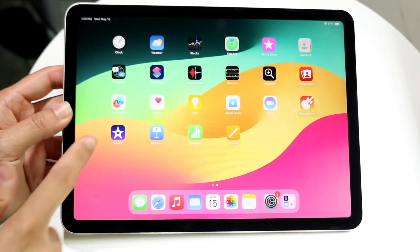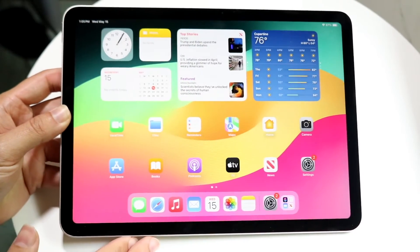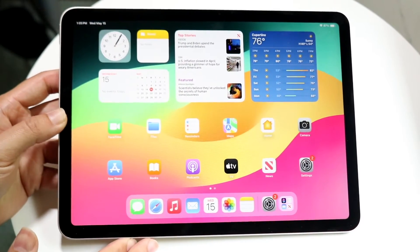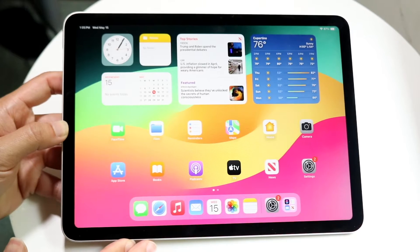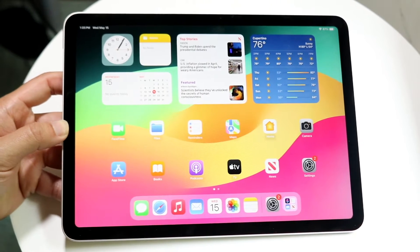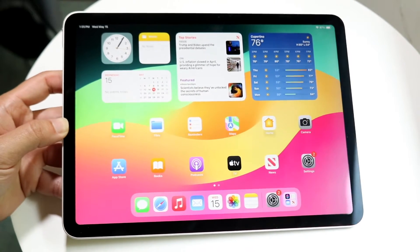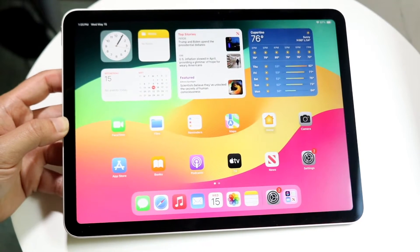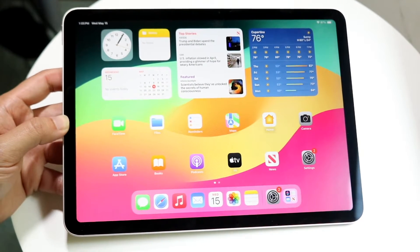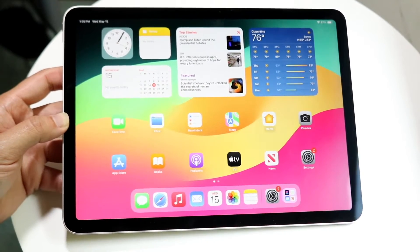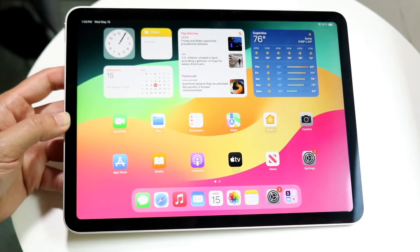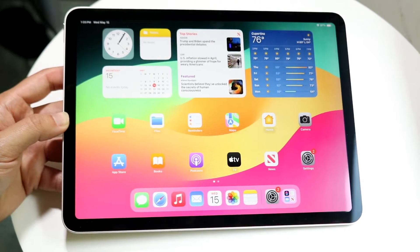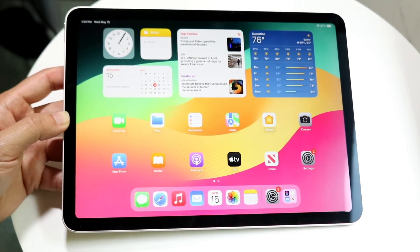You might be trying to figure out how you can close applications on your iPad Air, the M2 model. Doing this is very similar to the other iPad Airs you've had before. To start off, you're going to want to go ahead and open up any application.